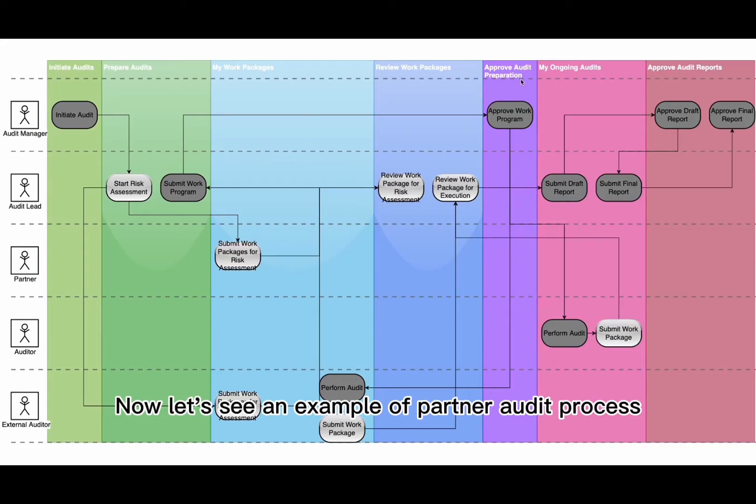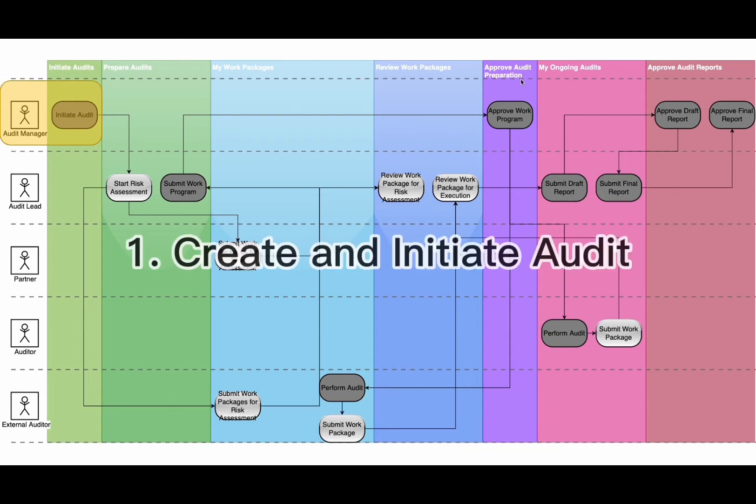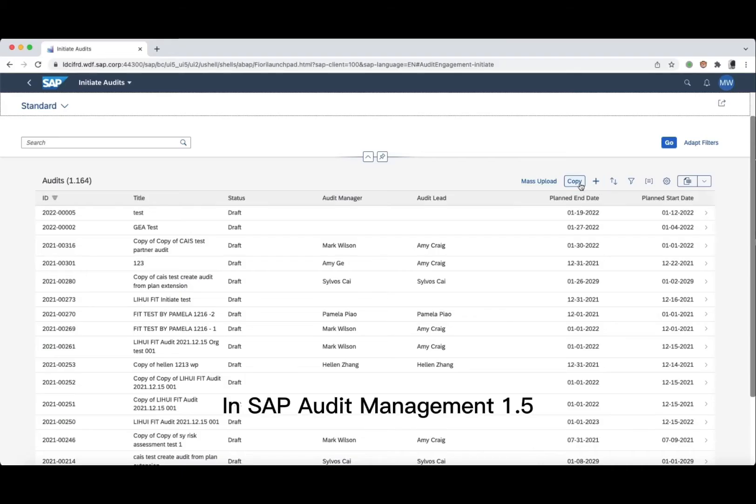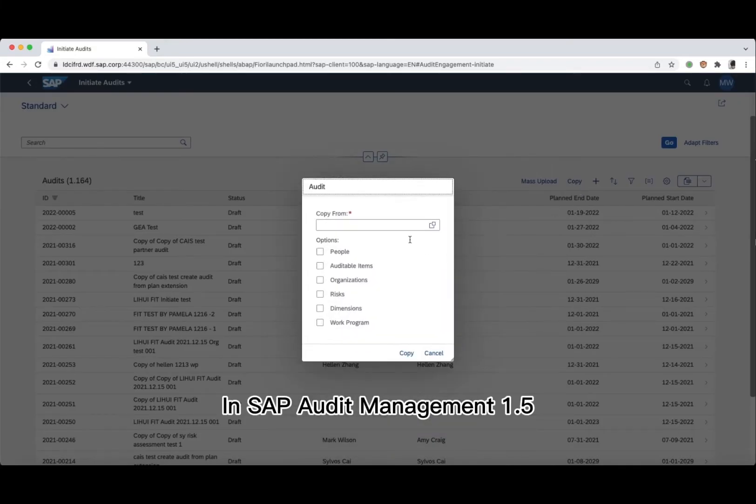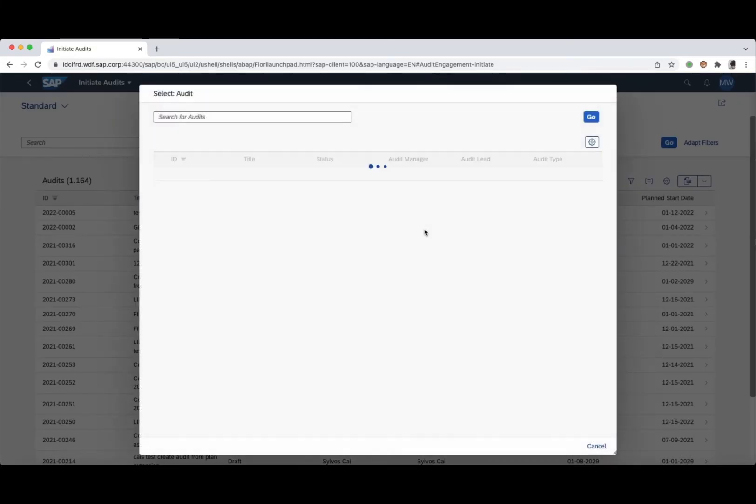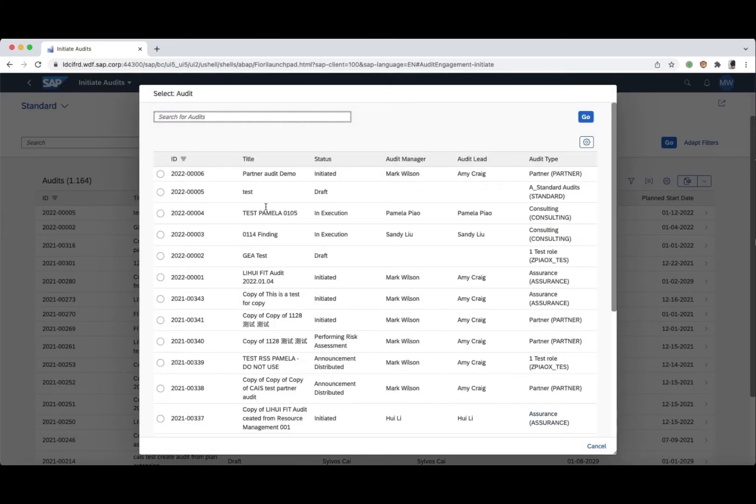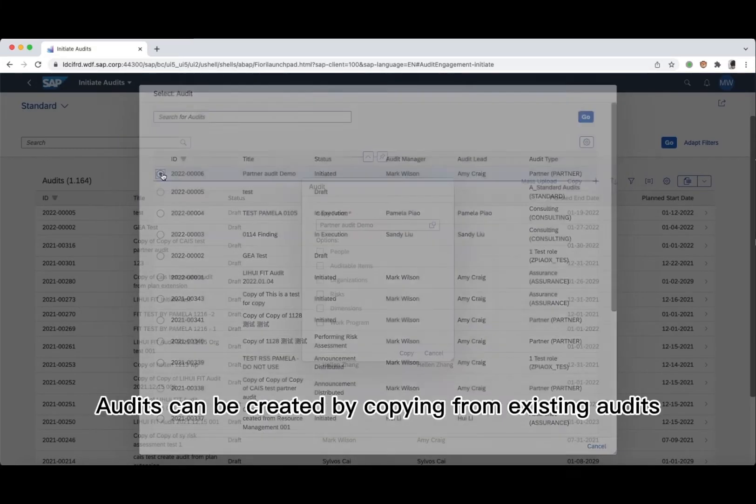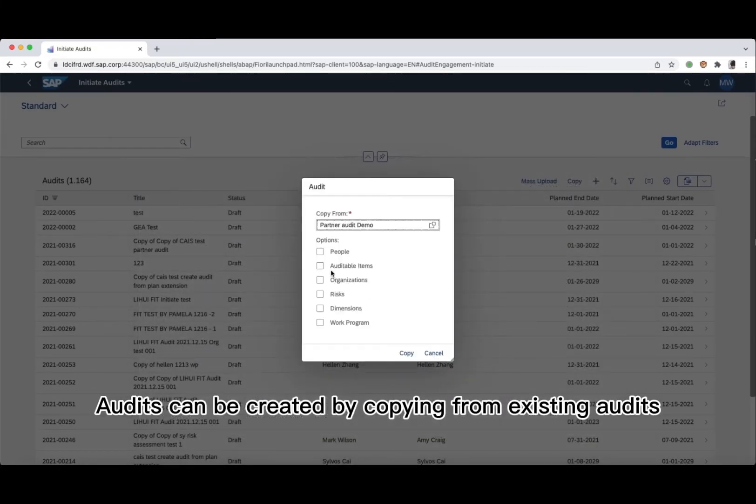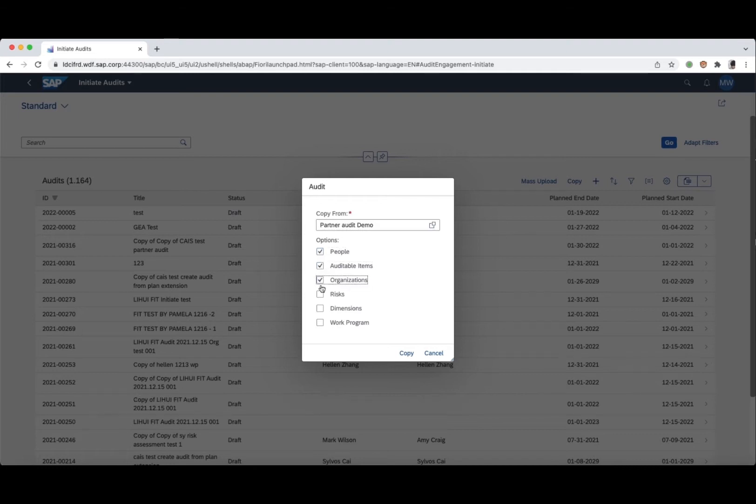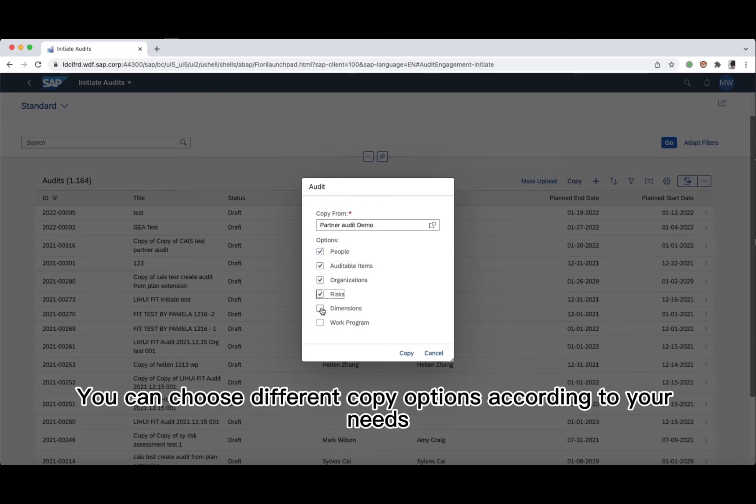Now let's see an example of partner audit process. 1. Create and initiate audit. In SAP Audit Management 1.5, audits can be created by copying from existing audits. You can choose different copy options according to your needs.